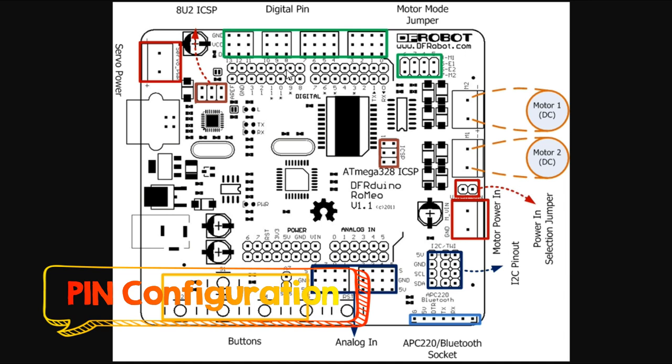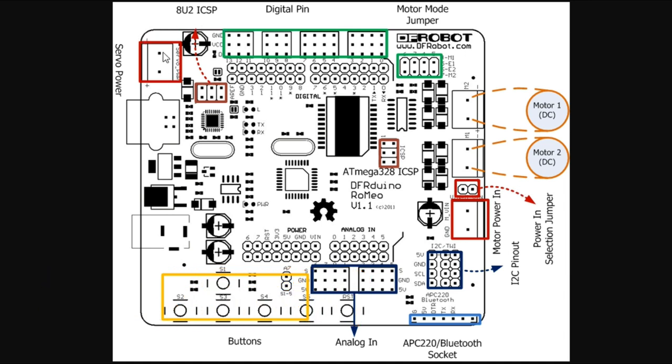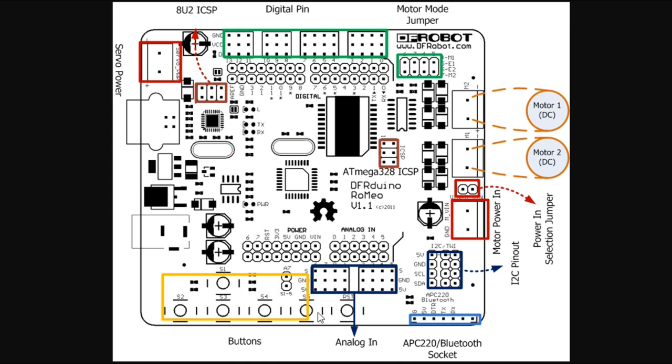Coming to the pin configuration of this board, in the top left we have the servo power input. It automatically gets selected if you give servo power because when you're using three or four servos, you need external power, not from the main source. This is the main DC source, and this is the USB used for programming. You can also use it to power the board for small applications with very low power consumption. Below, in yellow, are the five buttons connected to the A7 pin.